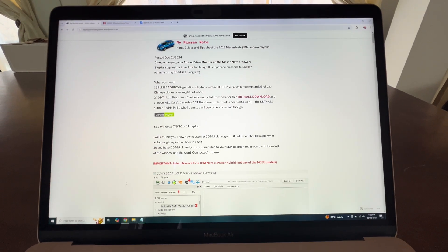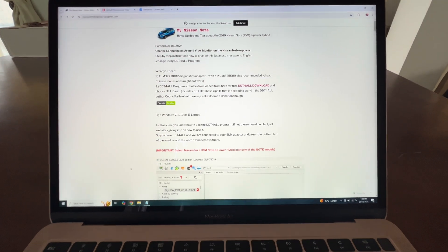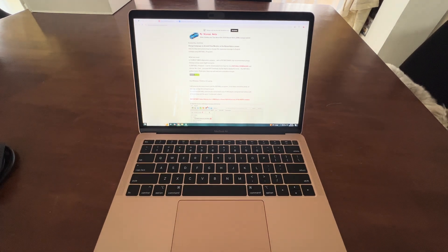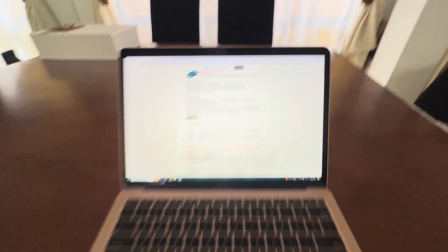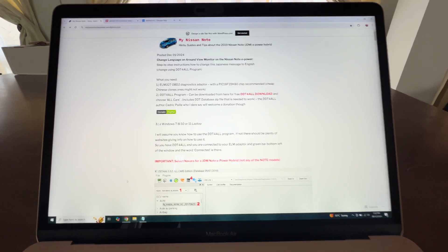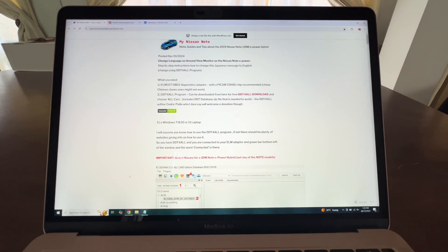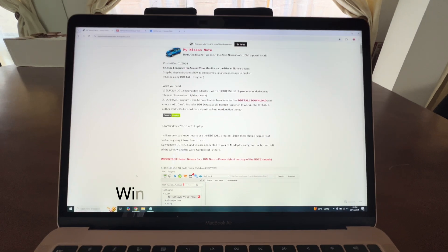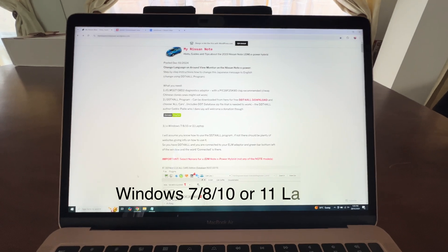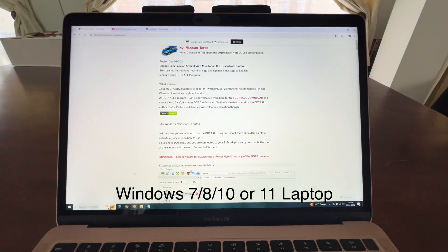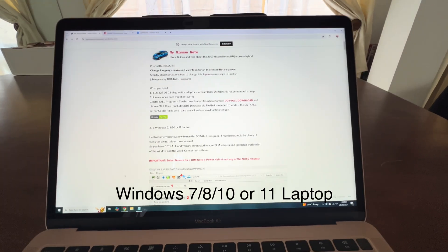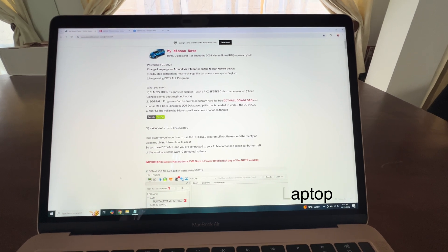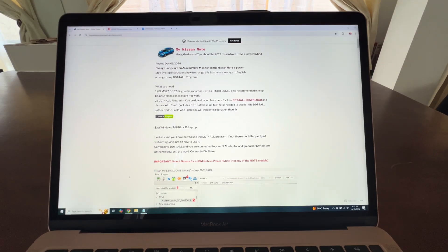The first thing that you need is a Windows computer. The laptop you're looking at here is a MacBook Air running Windows 10, so it is a Windows computer — don't get confused, you can't use a Mac. You need a Windows 7, 8, 10, or 11 laptop.